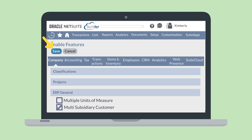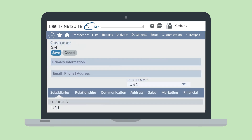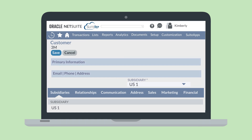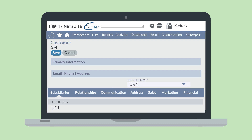Then save the page and navigate to a customer record. On the main line of a customer record, you will see that customer's primary subsidiary in the subsidiary field. For previously existing customers, this field cannot be edited if any transactions have been saved against the record. Then, to include additional subsidiaries on this customer record, scroll down to the subtabs. On the subsidiary subtab, you will see the primary subsidiary listed at the top, and you can add multiple secondary subsidiaries to this list as needed.